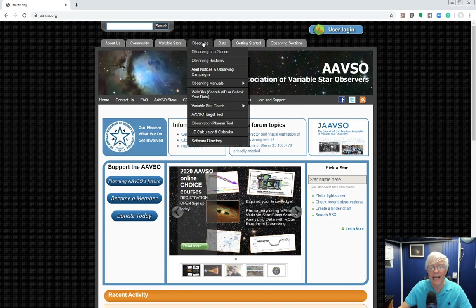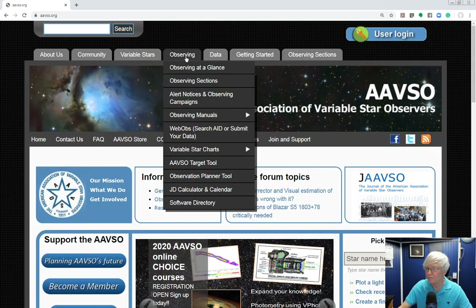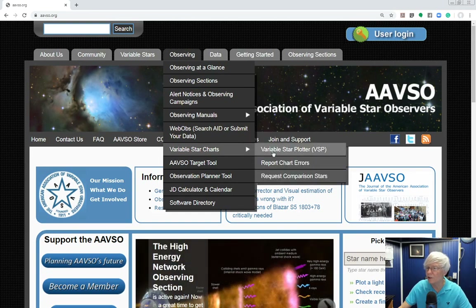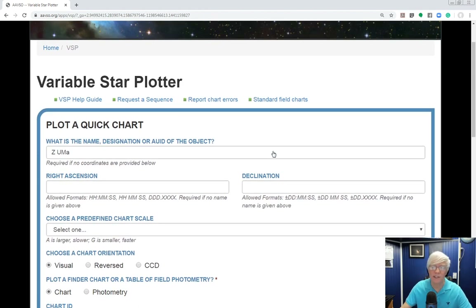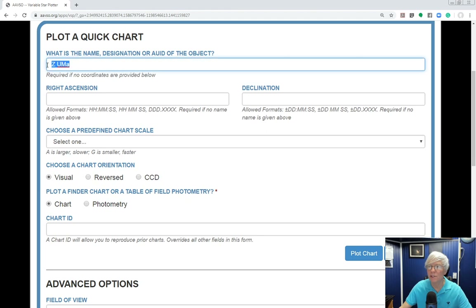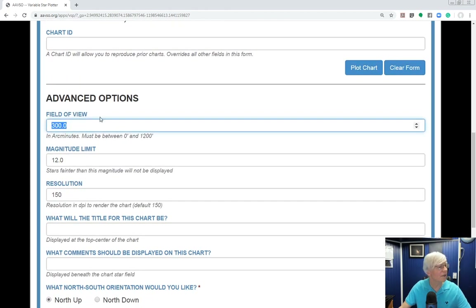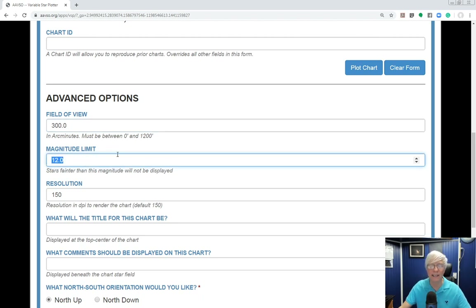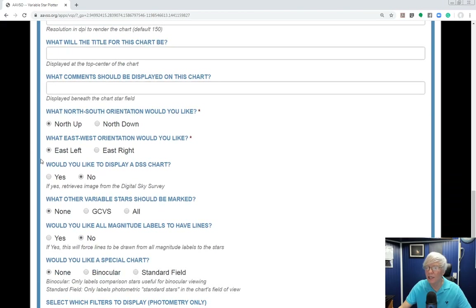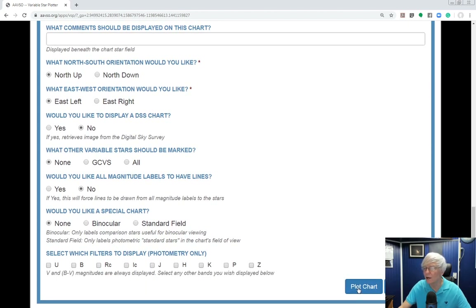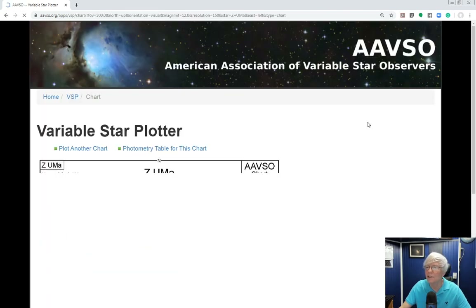The Variable Star Plotter is located under the Observing tab, about halfway down, called Variable Star Charts / Variable Star Plotter. Once you get in there, you plot a chart by entering the star name in the first field. You can set the chart type to visual, field of view to 300 arc minutes for binoculars — standard 7x50 binoculars have about that field of view — limiting magnitude to 12, and orientation to north up and east to the left for the correct view. Then click the Plot a Chart button and it goes off and gets your customized chart.